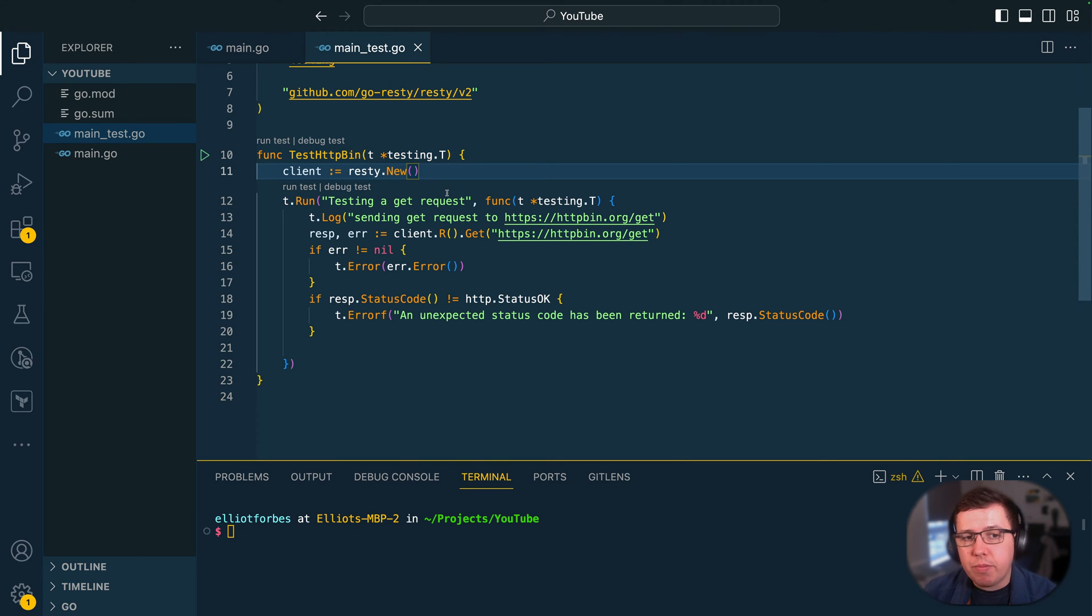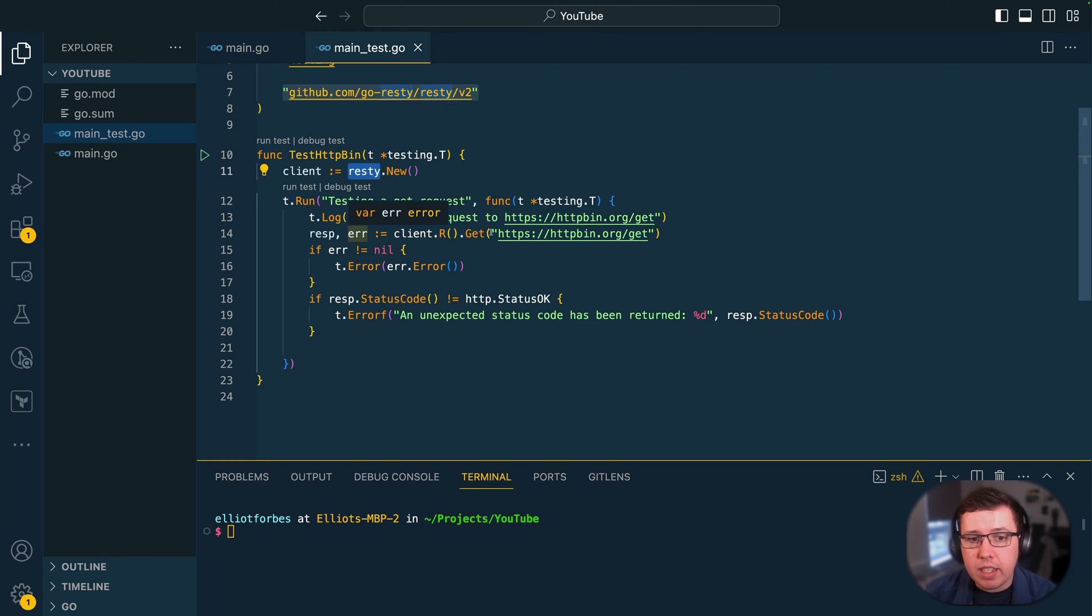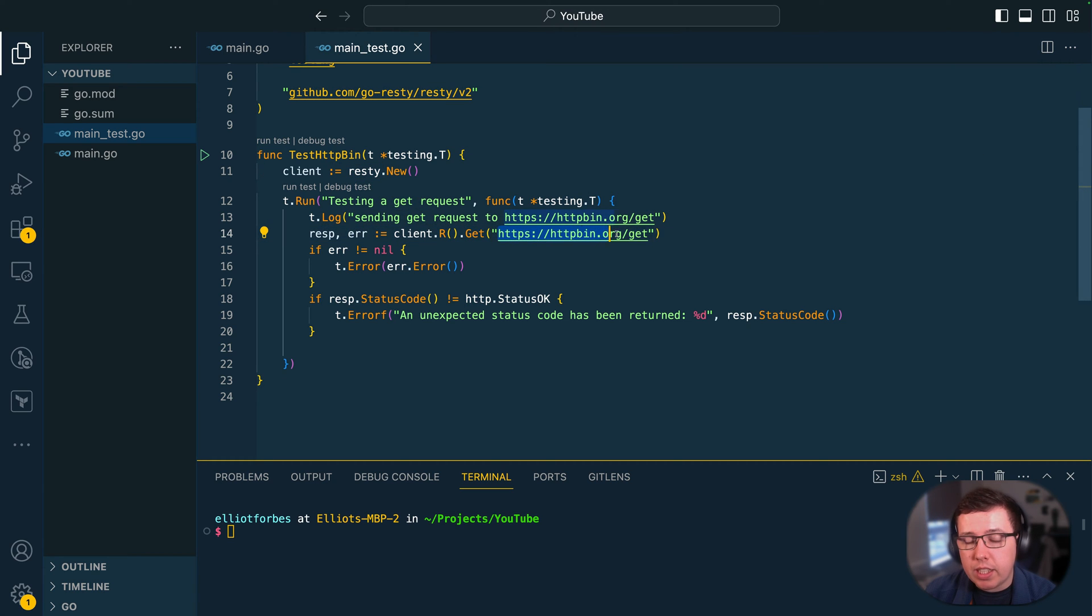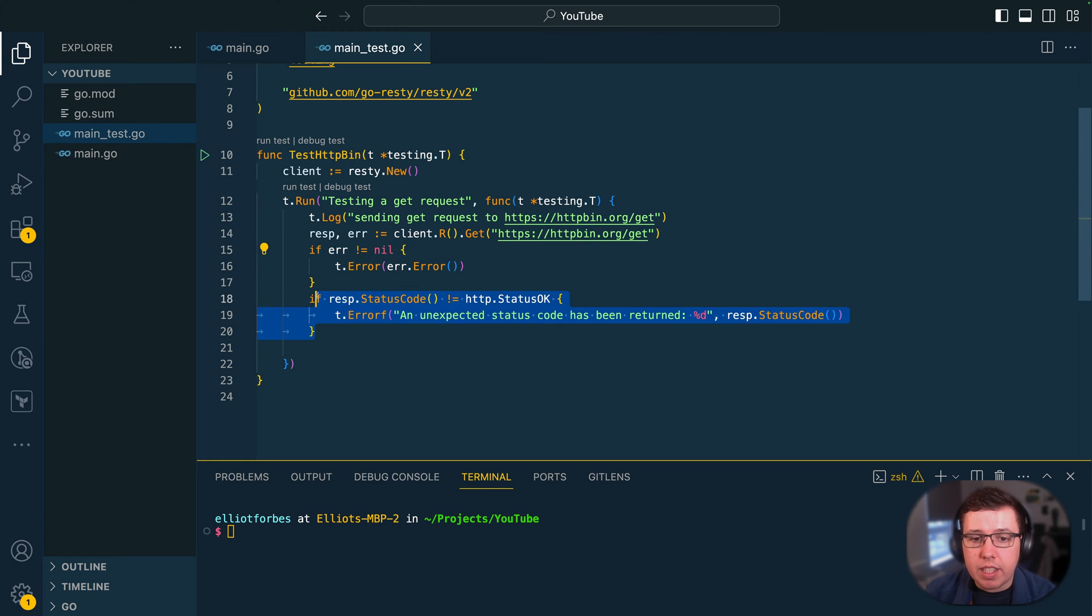So let's dive right into it. Now in this example we have used the REST-A client in order to send a GET HTTP request to httpbin.com/get and then we're doing some assertions that we're not getting an error and that the status code is 200.